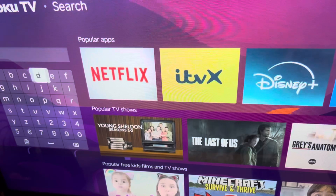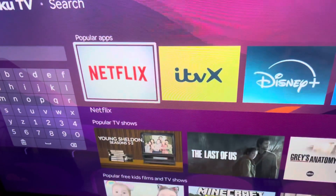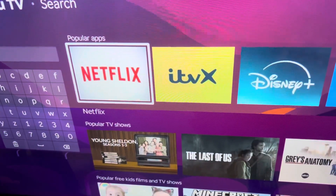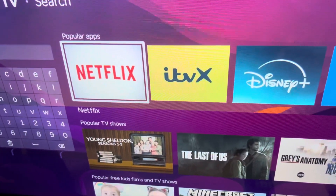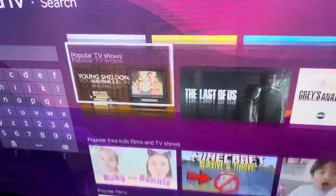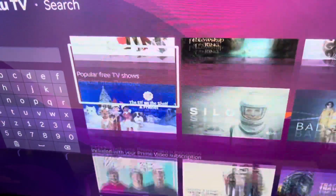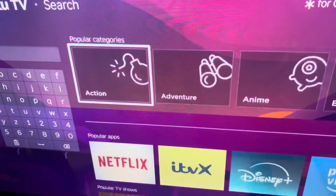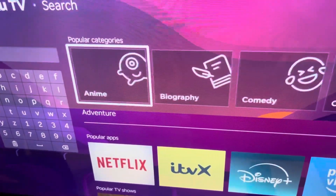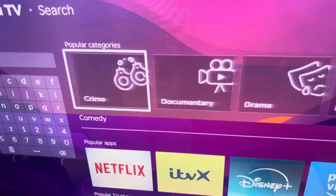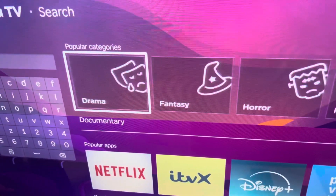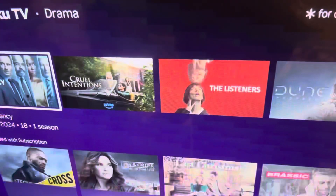You're going to have to scroll along to where it says popular apps, but you're not going to scroll through those. You're going to scroll down to where it says popular categories, scroll along to where you see drama, and click on it.